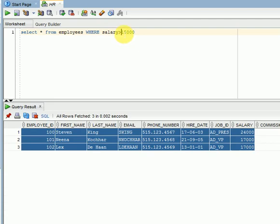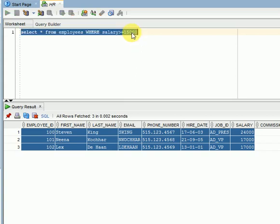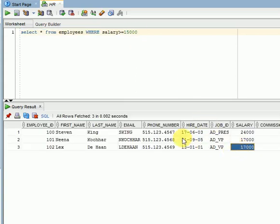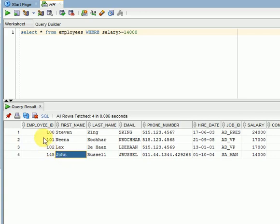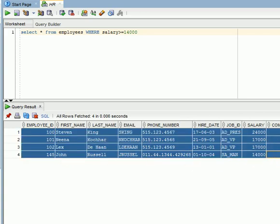If you are looking for greater than or equal to, you can use that operator. With >= 15000, no one is returned. Now if you go for >= 14000, one more record is added. This is the way we can use the WHERE clause in SELECT queries.